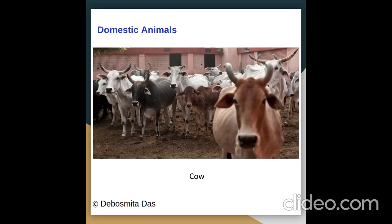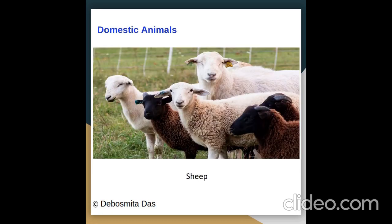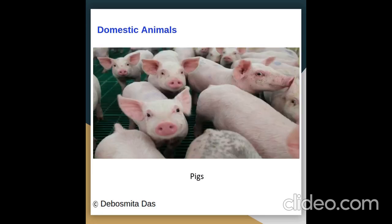Pictures of domestic animals: cow, hen, sheep, pigs.